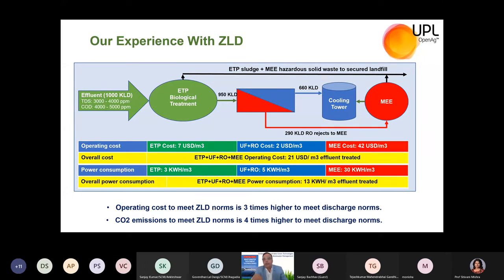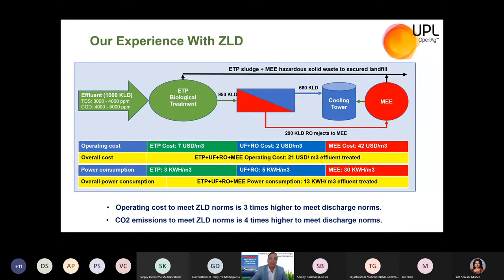If you have a good stream available where you can discharge treated effluent and just meet discharge norms, you only need to adopt ETP with biological and physical treatment — no need to adopt ZLD. Then your cost of treatment will be nearly three times lesser than the cost of ZLD. Power consumption with MEE is very high at nearly 30 kWh per cubic meter, with UF/RO at 5 kWh per cubic meter, and ETP at 3 kWh per cubic meter.